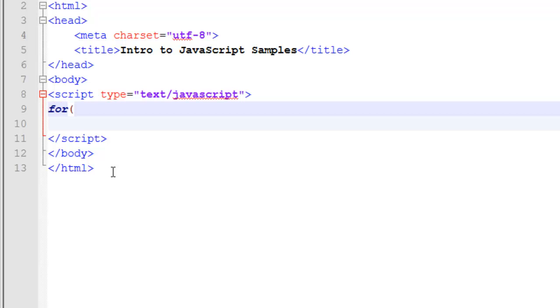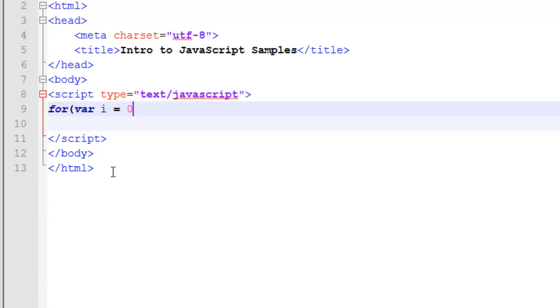Our for loop is broken into three sections inside of the parentheses. The first is what we refer to as the initialization stage. This is where we're going to create and set any initial variables. So I've created a variable called i and set it equal to zero. To move on to my second section, I'm going to use a semicolon.